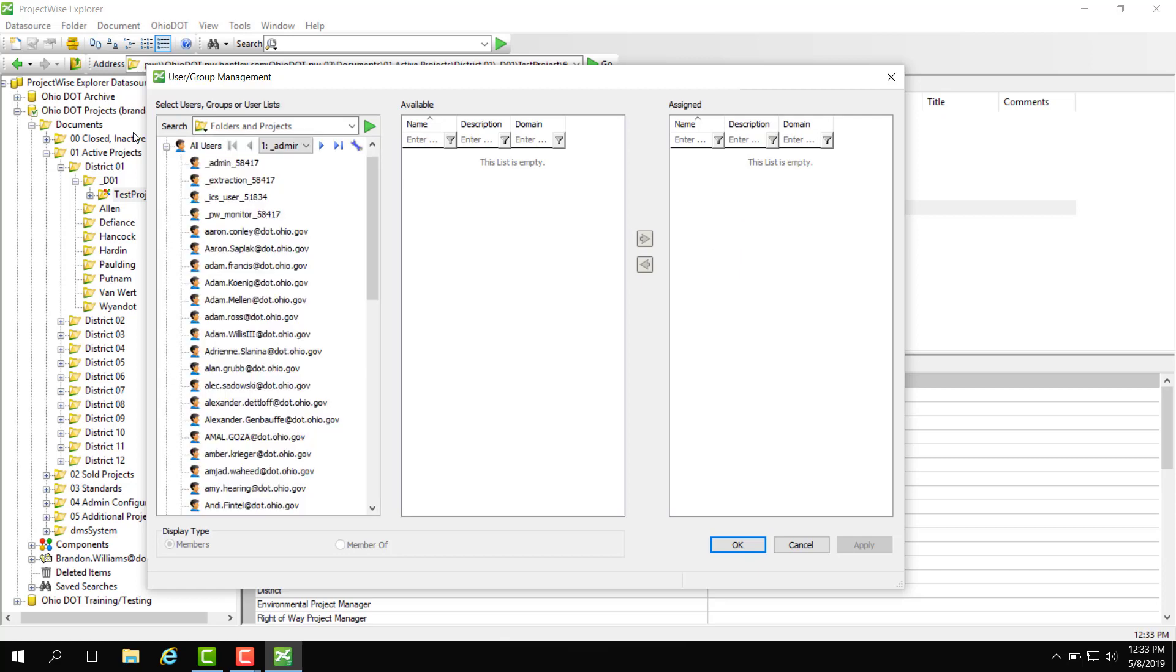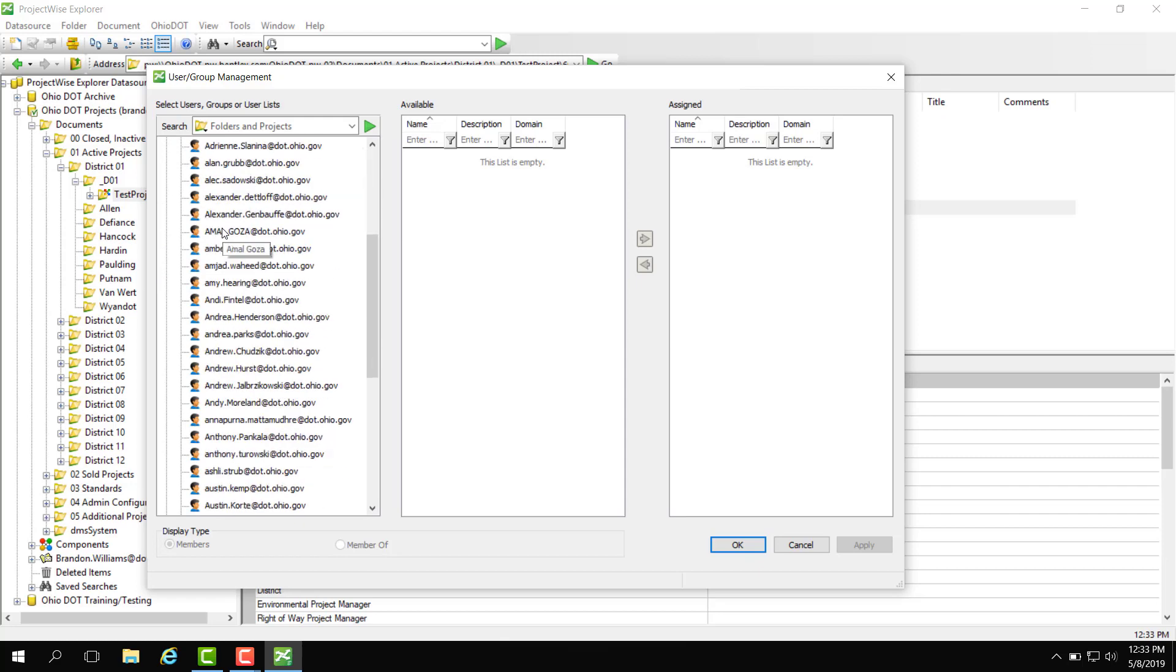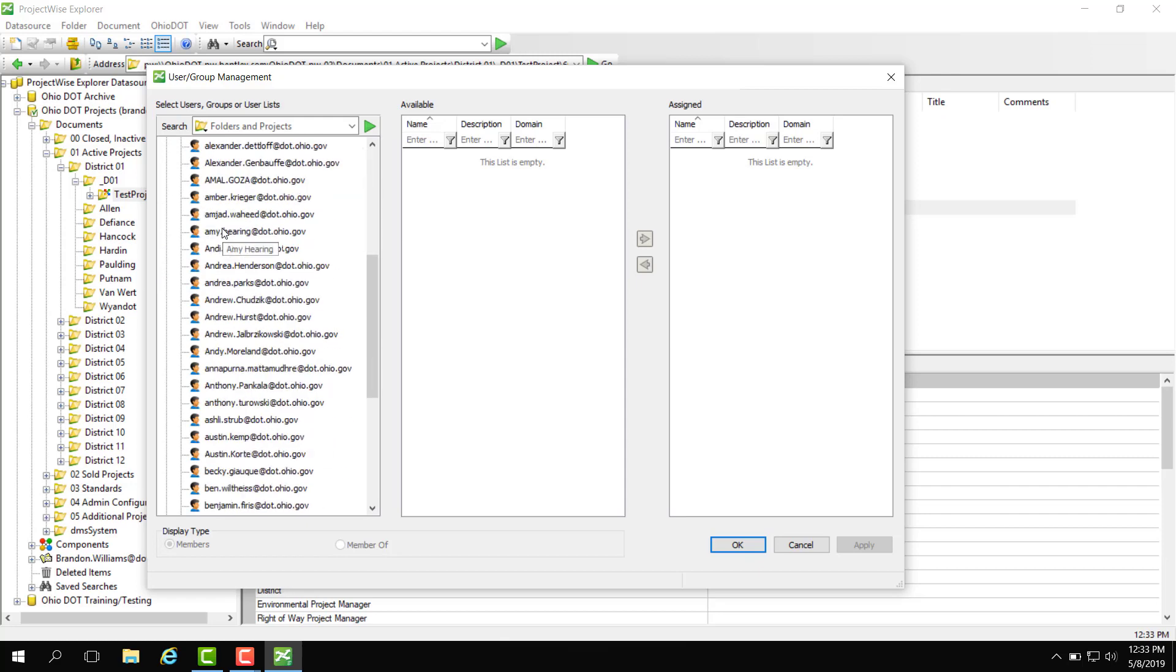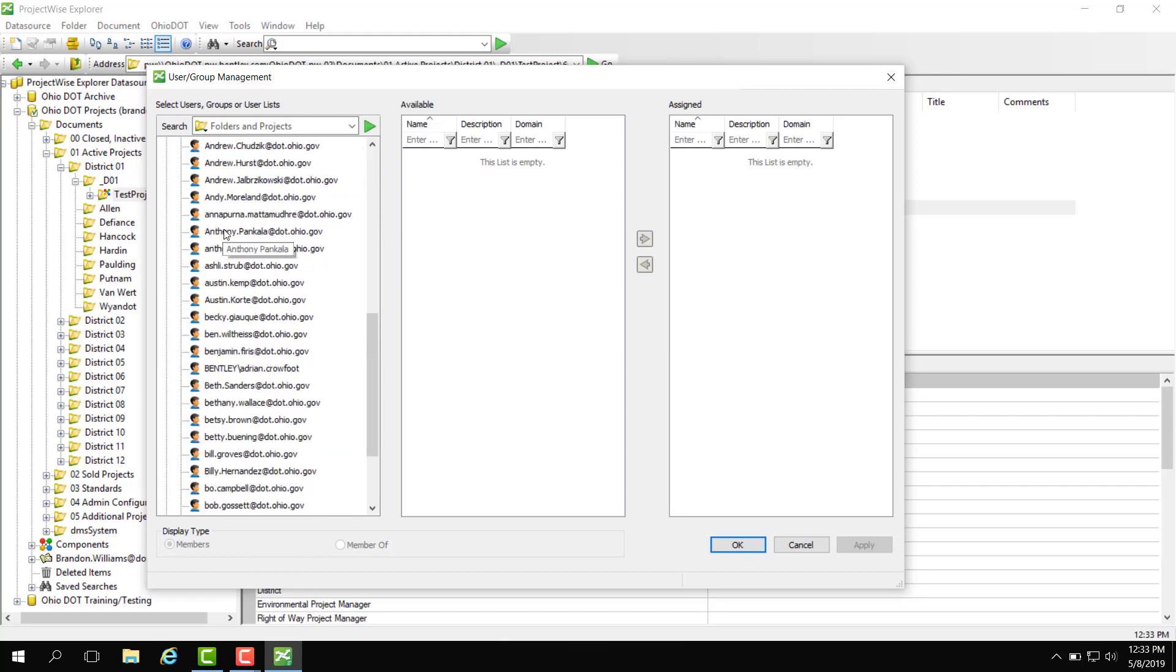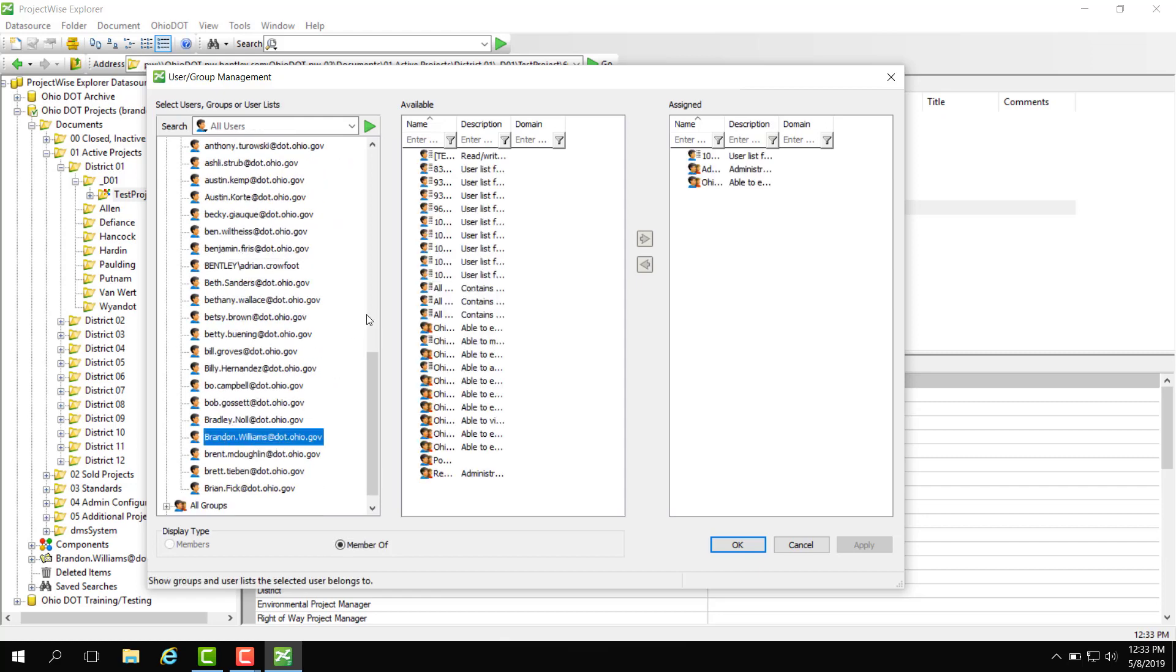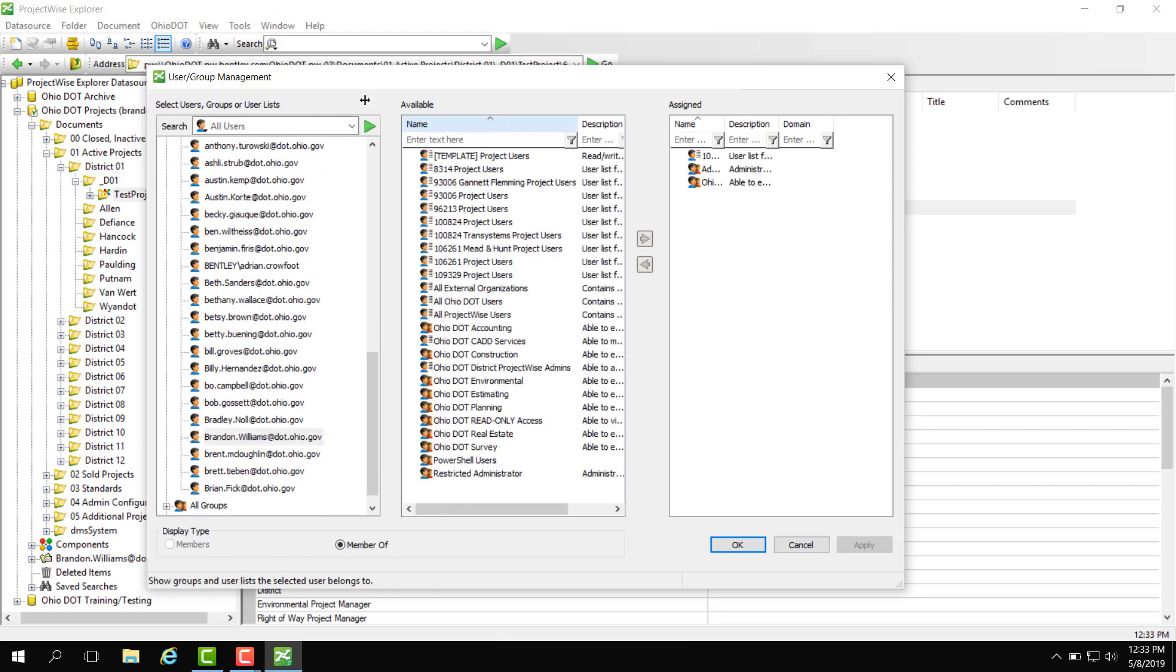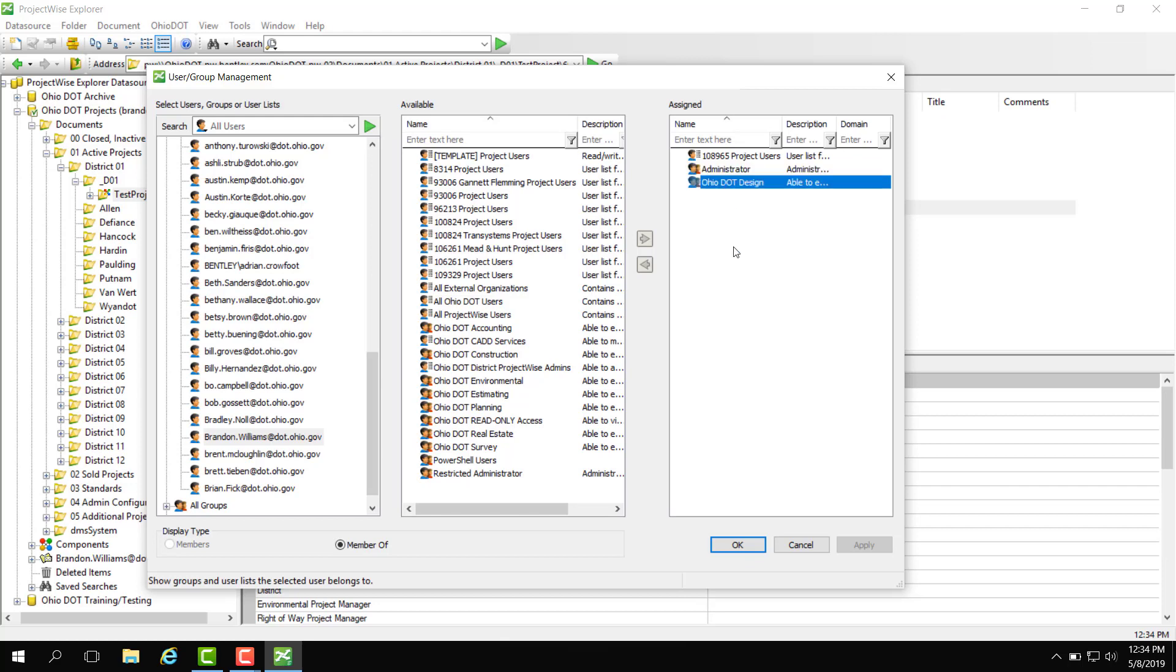For example we can click all users and in all users we have every user that has logged into this data source. For example here I am. Here is the available pane where I can add this user to a specific group or a specific user list. Here is the assigned group or user list that I am already a part of. For example here is a PID project users list. I am under the administrator group and also the Ohio DOT design.